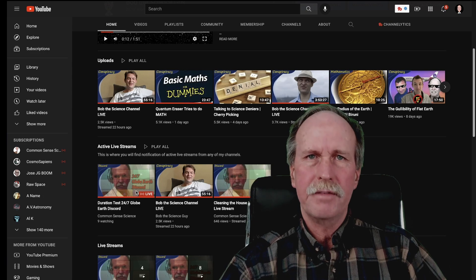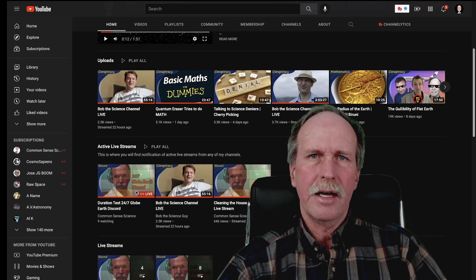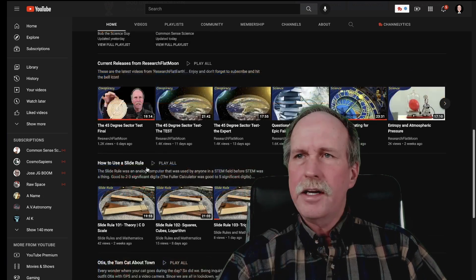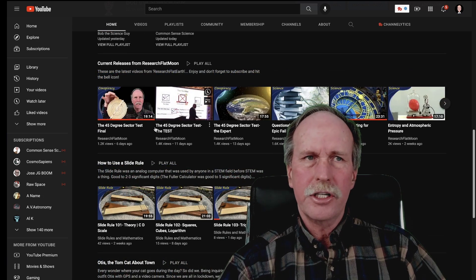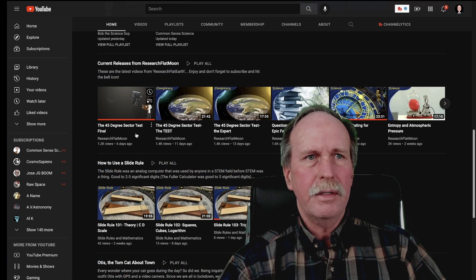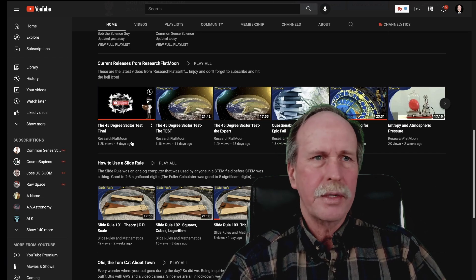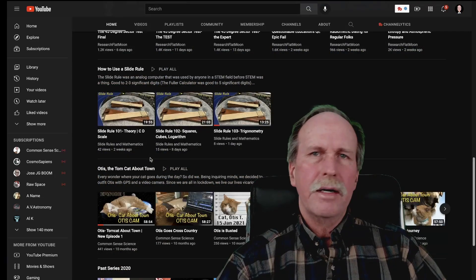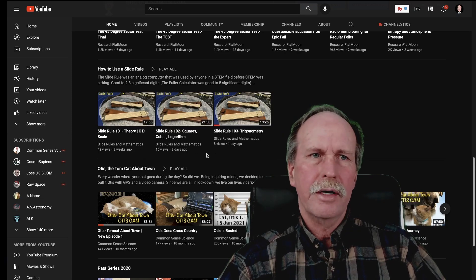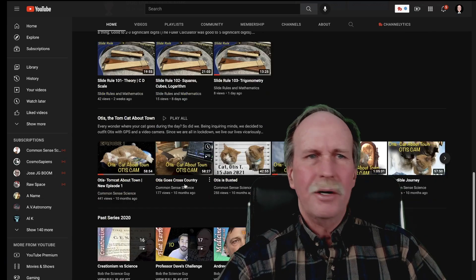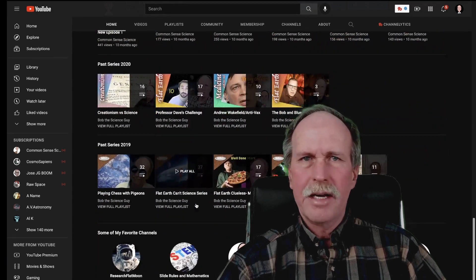All the live streams will have a link to Discord, and you'll be able to join the conversation. Underneath it, you're going to see my current releases for my production channel, Research Flat Moon — these are the videos that have come out most recently. And then I've got a number of playlists underneath it: my slide rule tutorial section, a little thing from Otis the Cat, and then a couple of my other playlists.